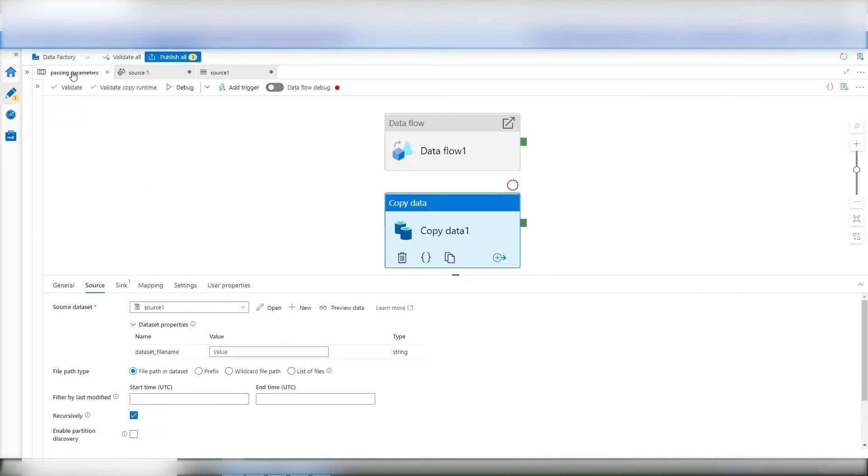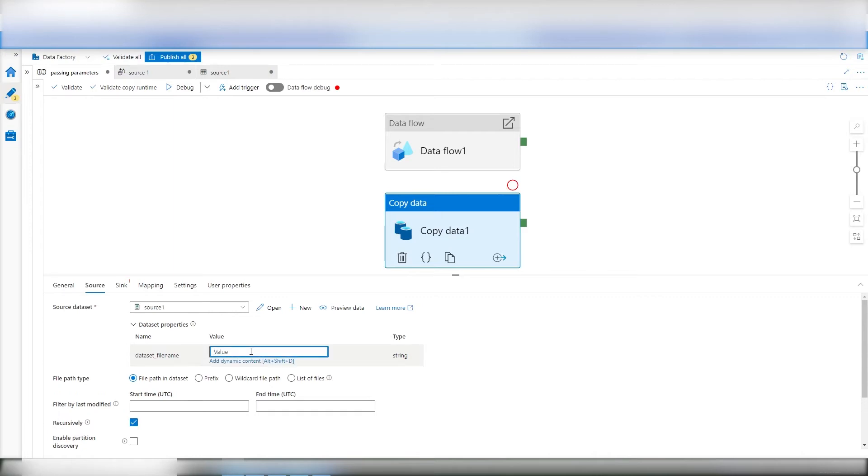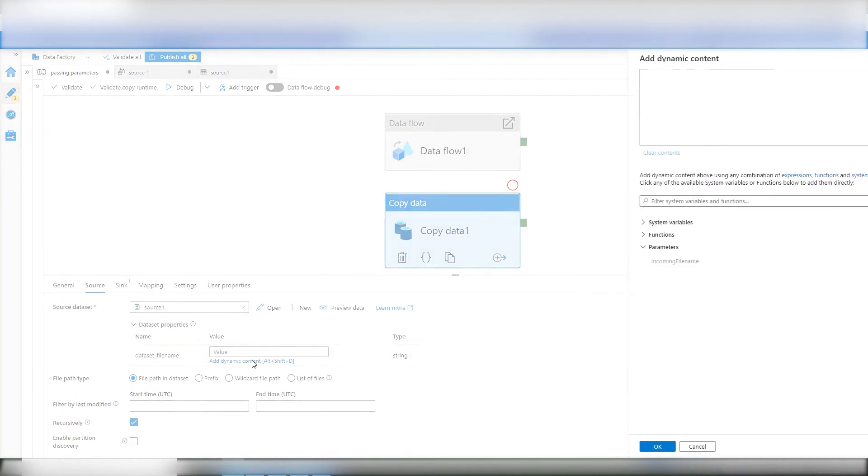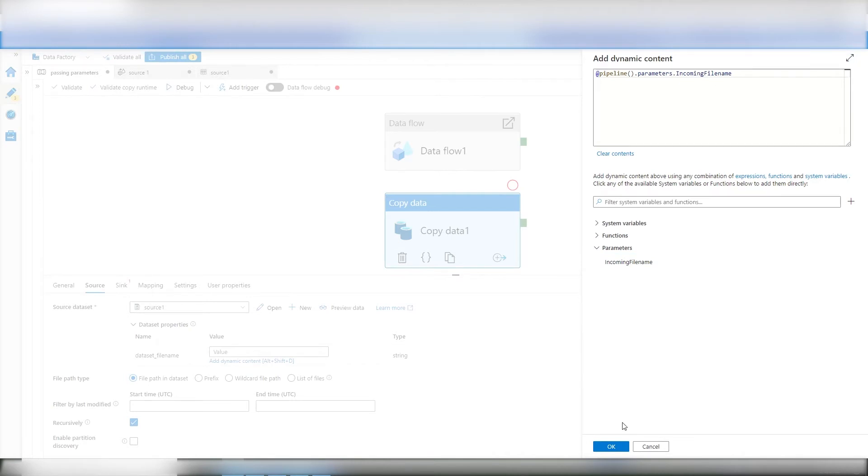If I go back here, all of a sudden, the copy object now knows, oh, wait a minute. My data set has a parameter. I need to know if you're going to pass something in. Well, of course we are. And we don't want to hard code this. We want a variable. So what do we do? Click here, add content.